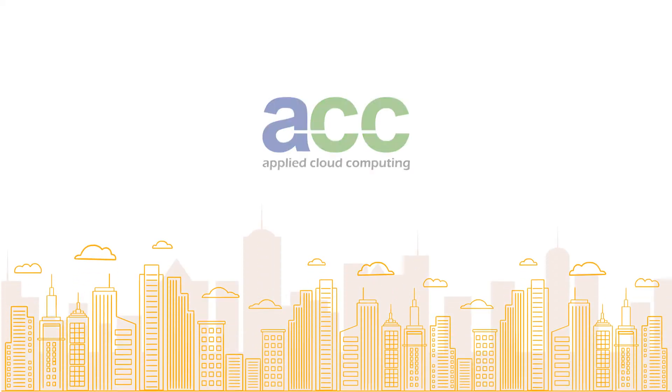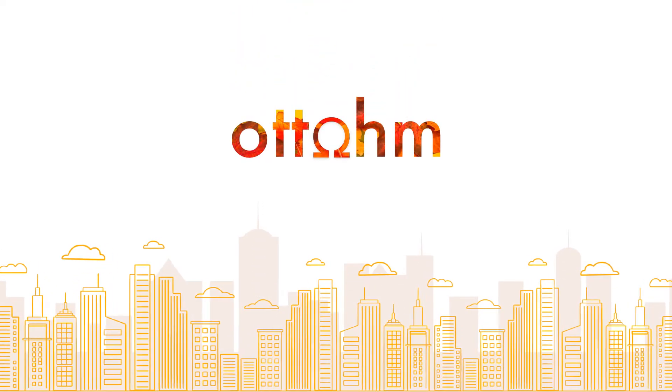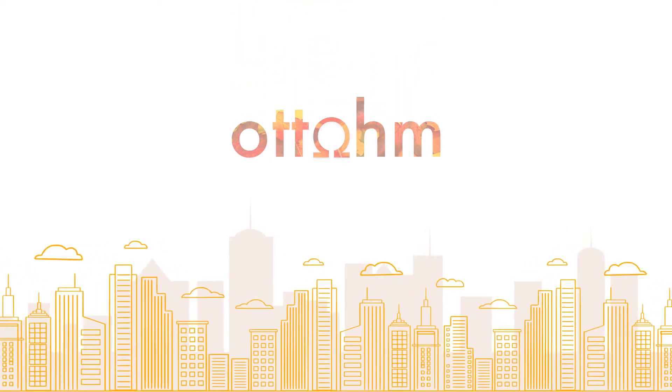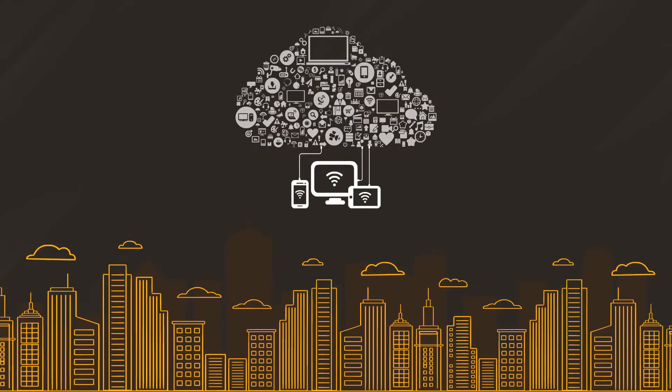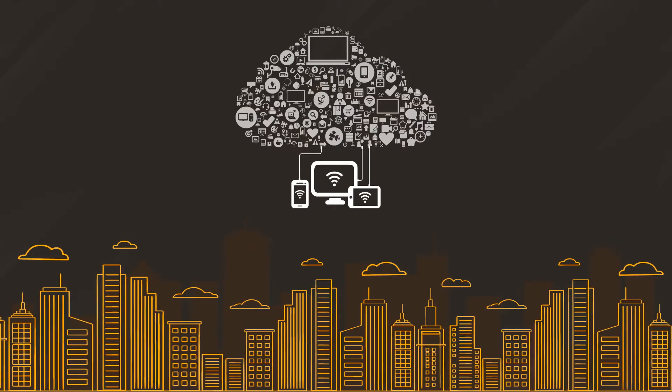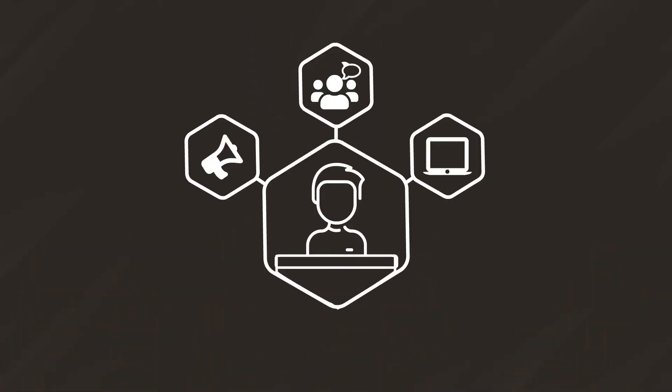ACC presents Autumn. Autumn is an enterprise video platform that digitally empowers your organization's training, marketing, and internal communications.